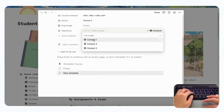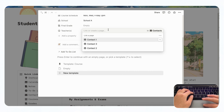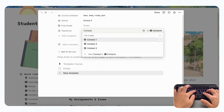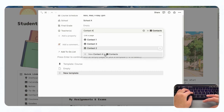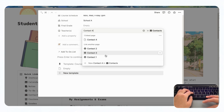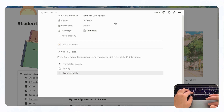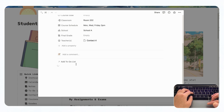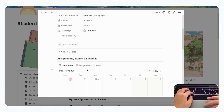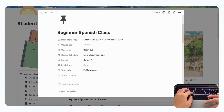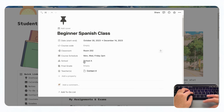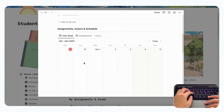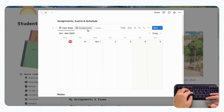The teacher fields — contact one, contact two, contact three — all pull from the contacts database. If you wanted to create a new teacher, you could add a contact and click plus new contact. Then you can click the course template and it's going to load everything you need for that course, all linked to the main course you've created. You'll see there are assignments, exams, and schedules inside the course.